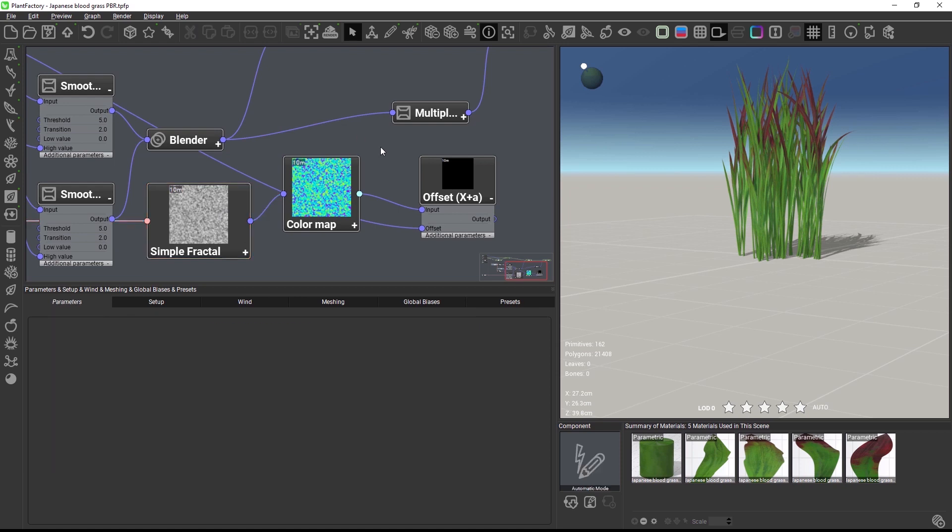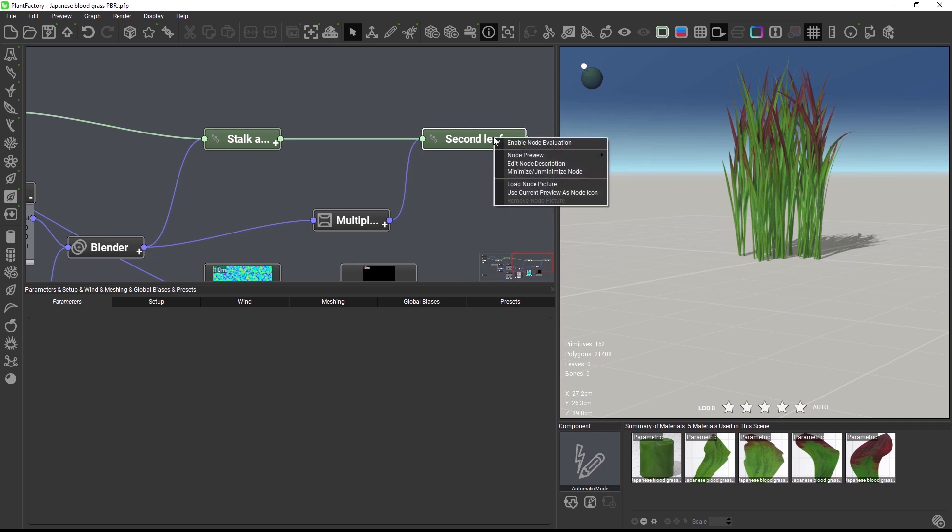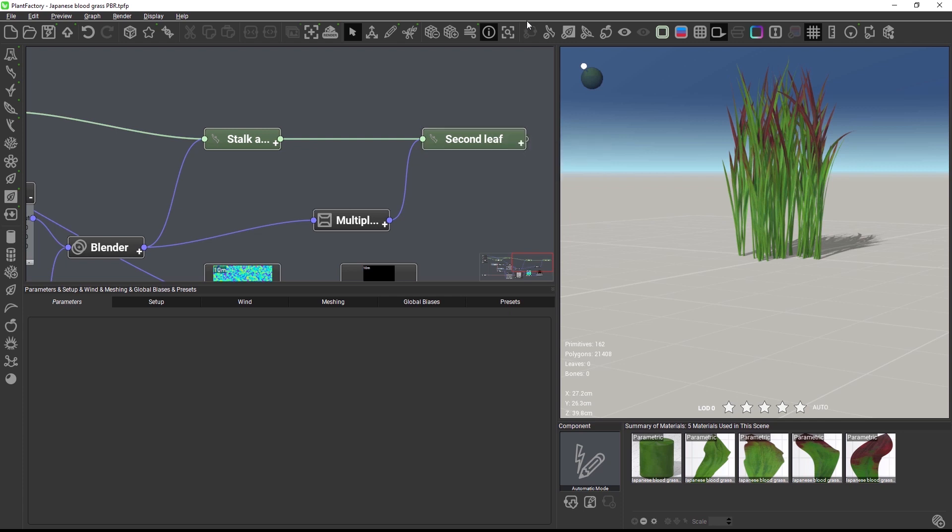Another new indicator is displayed when you have disabled nodes in the scene. To disable a node, right click on it and uncheck Enable node evaluation or use this icon here in the top toolbar.